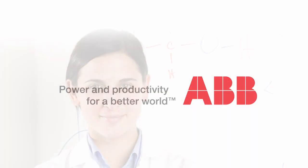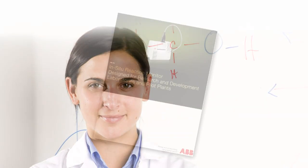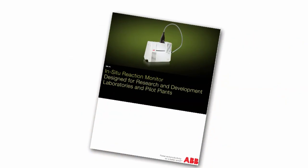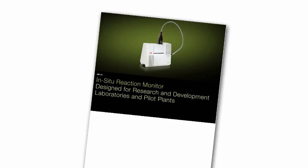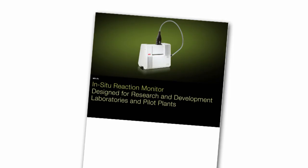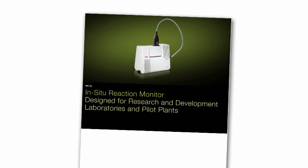ABB introduces the MBRX Reaction Monitor, a dedicated FTIR analyzer for in-situ monitoring of chemical reactions.